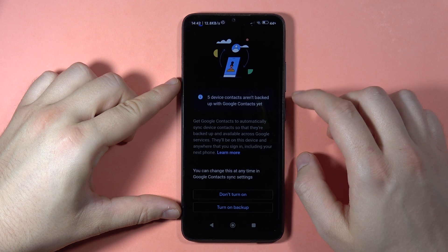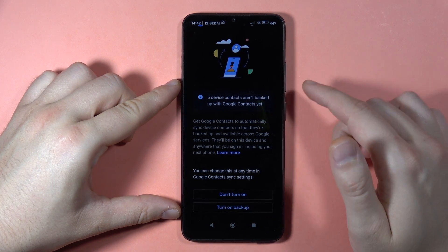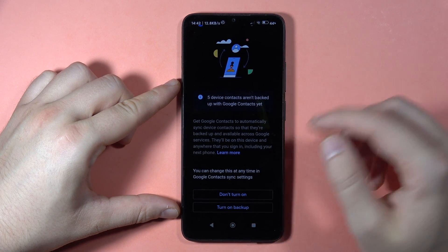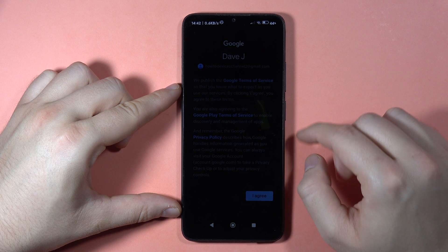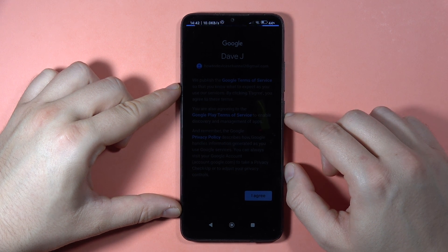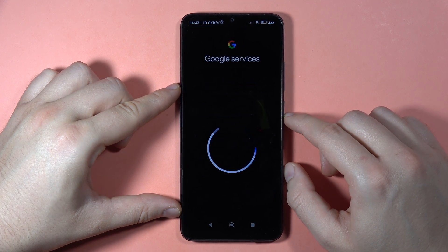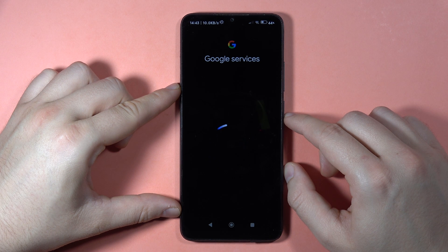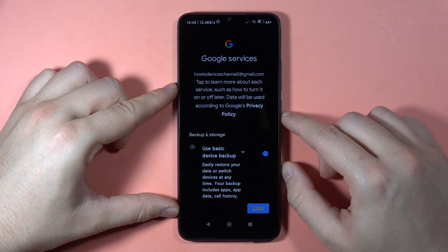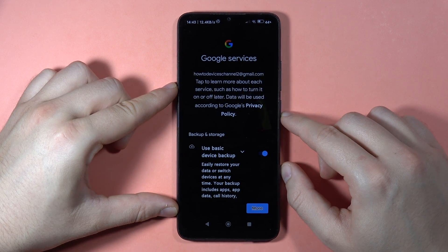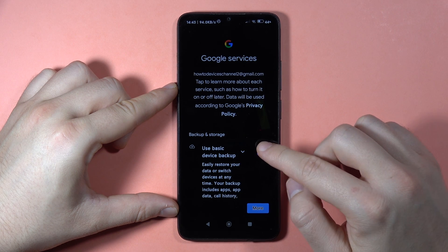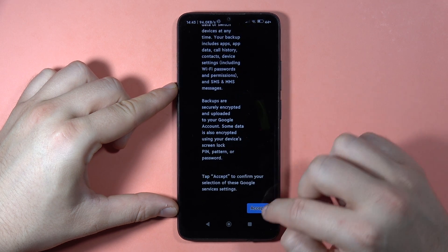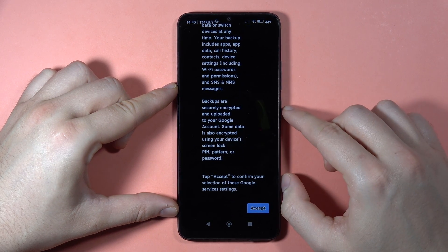Now just scroll down and you can turn on or off the backup — you can decide. I'm going to turn it off. Tap I agree. You can use the basic device backup if you want, but I'm going to turn it off by tapping on the switcher. Then scroll down and click Accept.